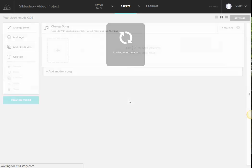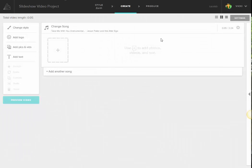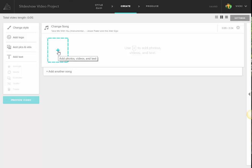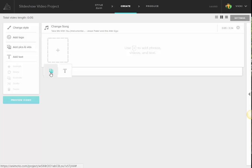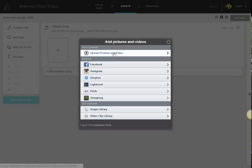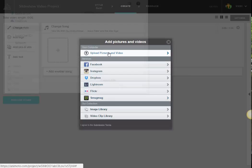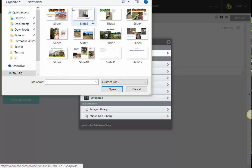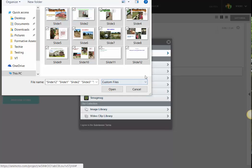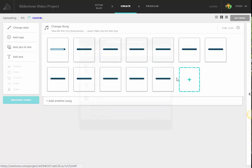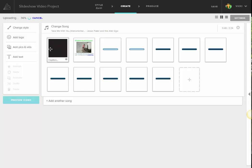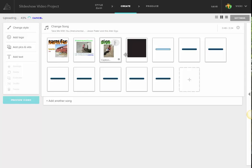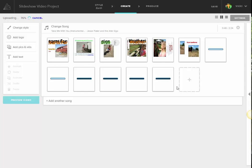And I have my very simple Animoto dashboard here. So I'm going to go ahead in the Add Photos Videos, and I'm going to go upload pictures and video, and I have that Stearns farm on my desktop, so you can see all of those files there. I'm just going to go ahead and select All, and as you can see, all of the pictures dropped in automatically.